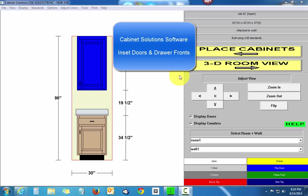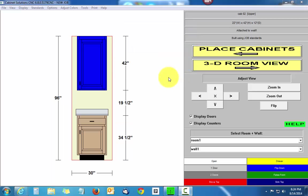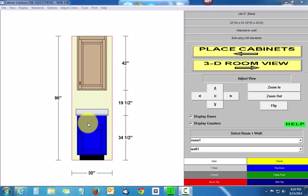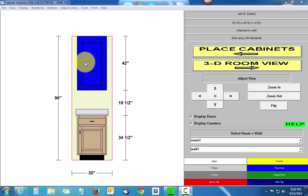I'm going to show you how to configure cabinet solutions to use inset doors. Right now you'll see that these doors are not inset.